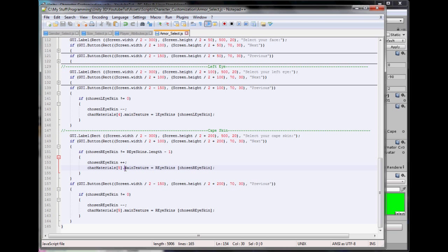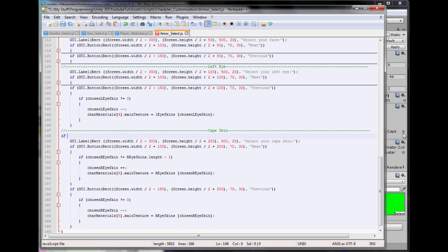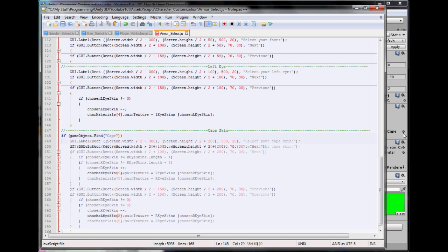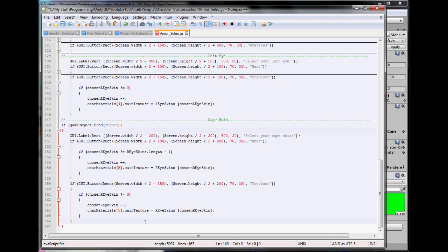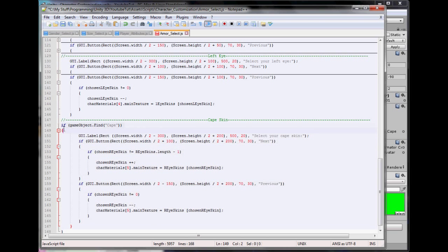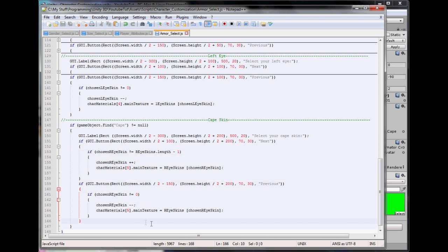One thing that's wrong is this is going to try and change the skin of a Cape even if the player doesn't have a Cape, which isn't very good - that's a big glitch. So to easily fix this, all we do is type if GameObject.Find, so we find the object, then we'll type Cape, because if the outside doesn't exist, by default we can assume the inside doesn't exist. So if GameObject.FindCape does not equal null, then it'll show all this and say right, you can change Cape now. So simple, right? Let's hope so.